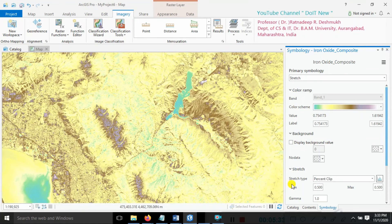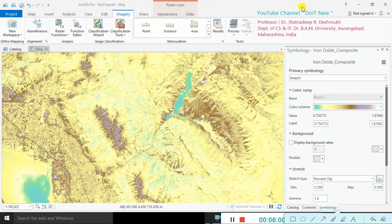This is our final result. Thank you guys — I hope you understood this practical session very well. We learned how to extract iron oxide information using ArcGIS Pro software, which is very useful for extracting ground-level information. Please do not forget to share and subscribe to my YouTube channel, Do It New. Also hit the bell icon so I can continuously provide you with information about new practicals and events. Thank you guys, we will meet in the next tutorial.